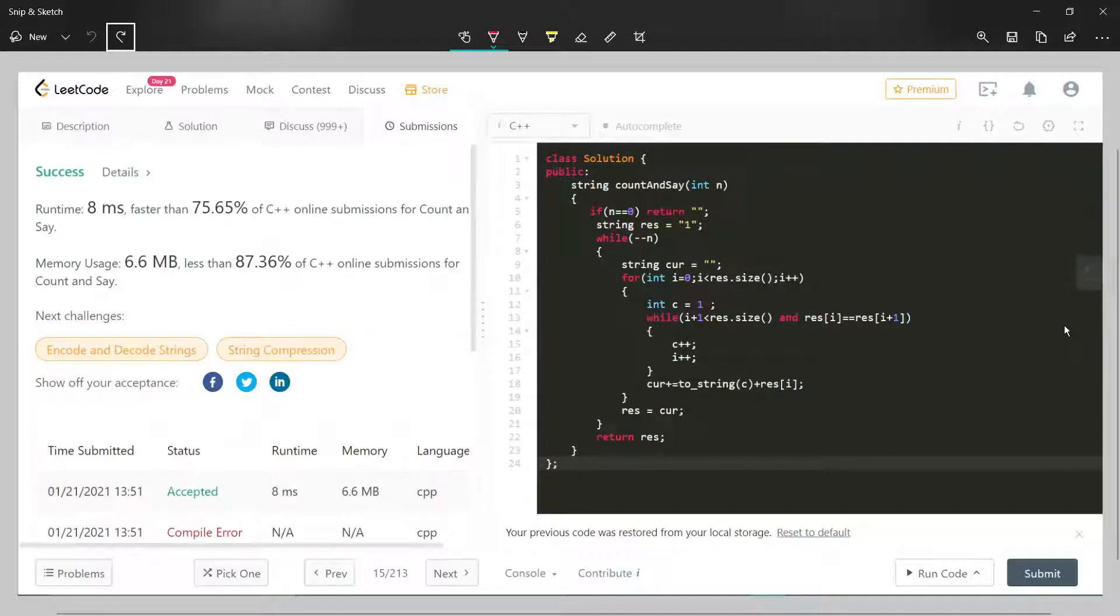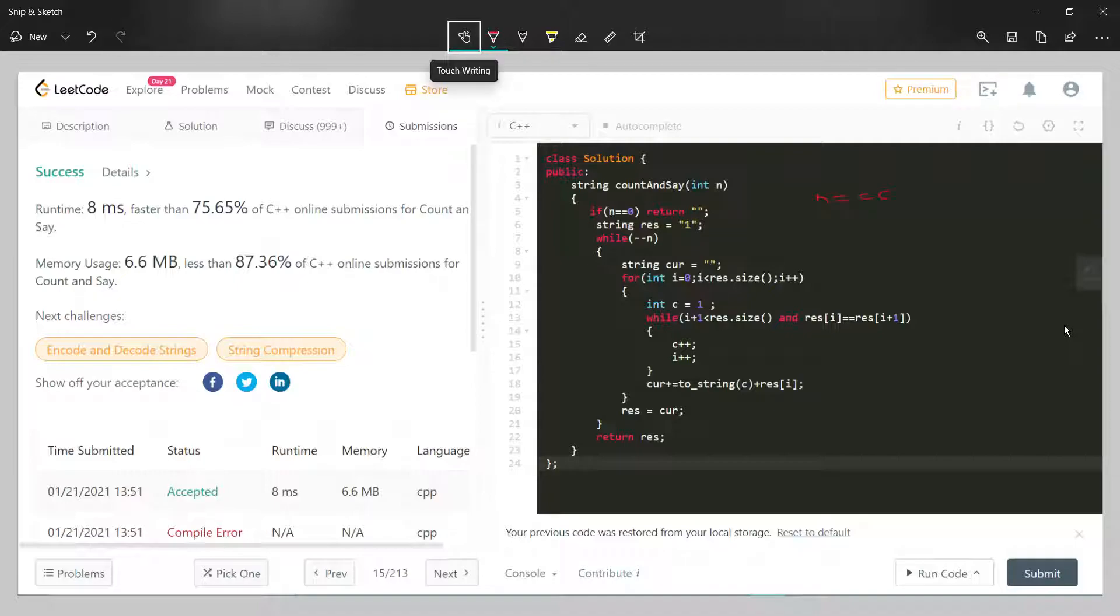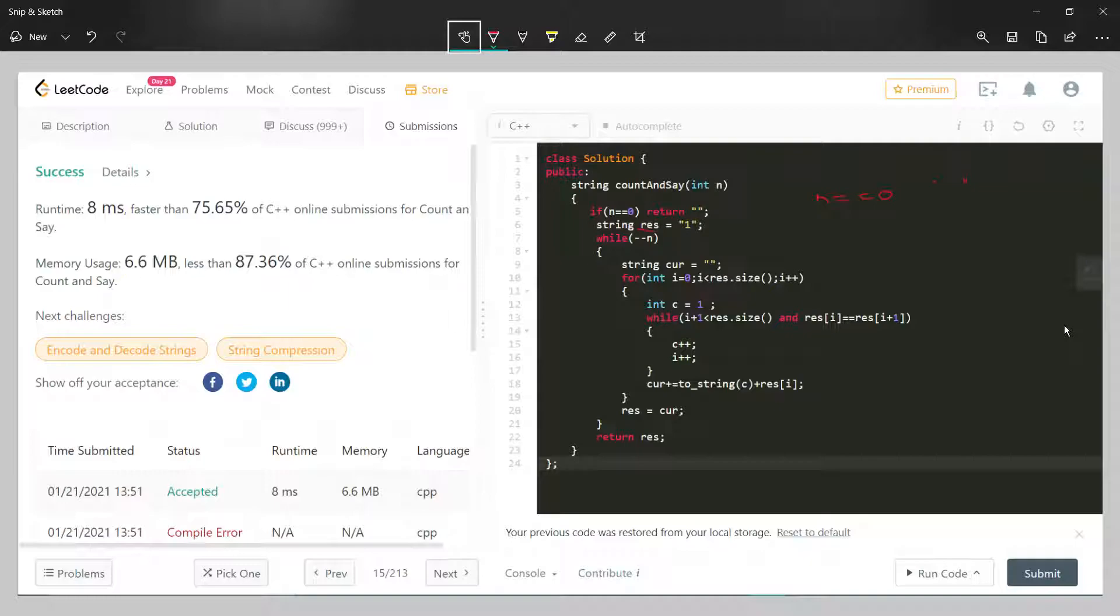Here's the simplest solution for Count and Say. Read the question yourself. What we do is first check if n equals zero, then return the empty string. Then initialize a string res, which is one initially. Then decrement n, which means it will iterate through to the end.